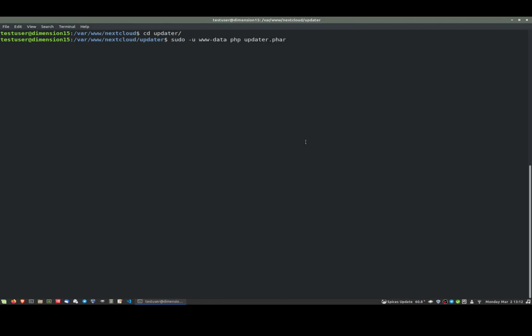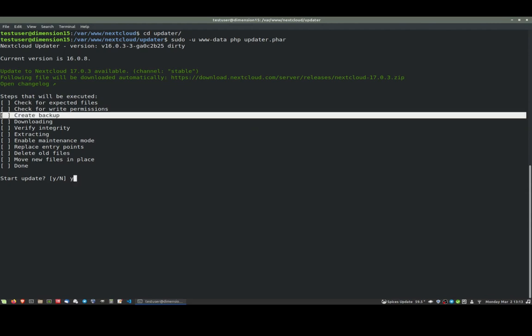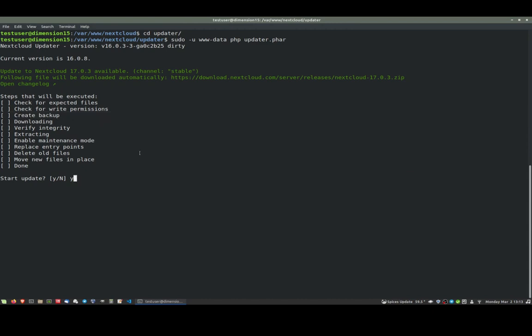I'll paste in what the website said I should do - this updater.phar. It tells me I'm on 16.08 and it will be installing 17.03. Are you sure you wish to continue? I say yes. It does specify that it does an update - I'm sorry, a backup. I'm not sure that's going to work, but I'll be the guinea pig.